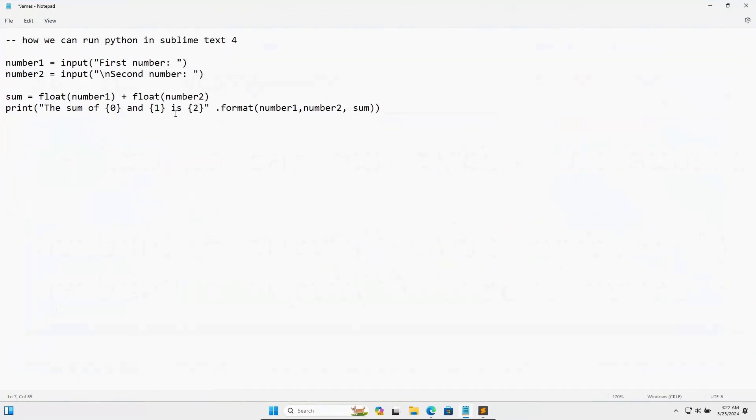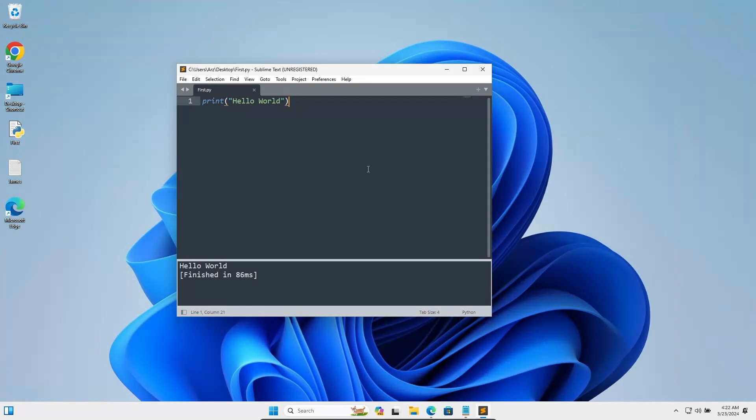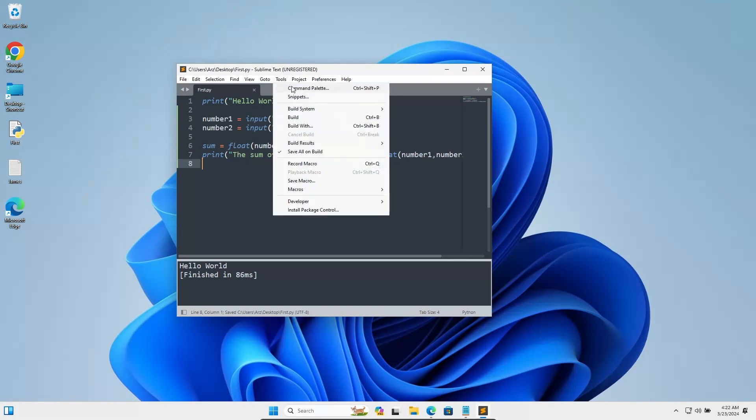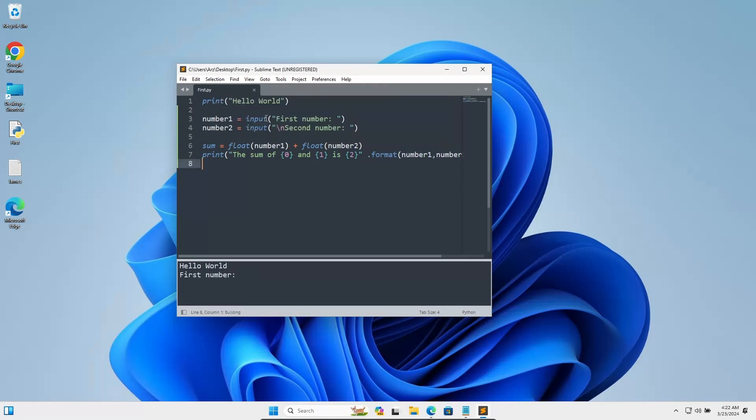Here I'm going to copy this code and paste it. Control S to save. Now if I go on Build System, press Python, here you can see hello world, first number. When I enter 19 for first number, this is not working there.